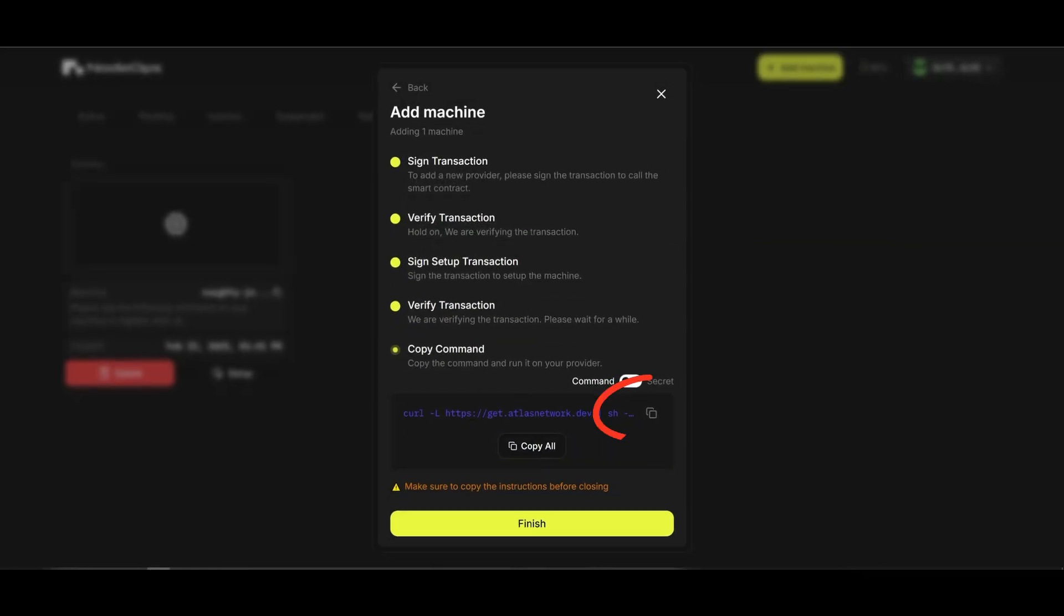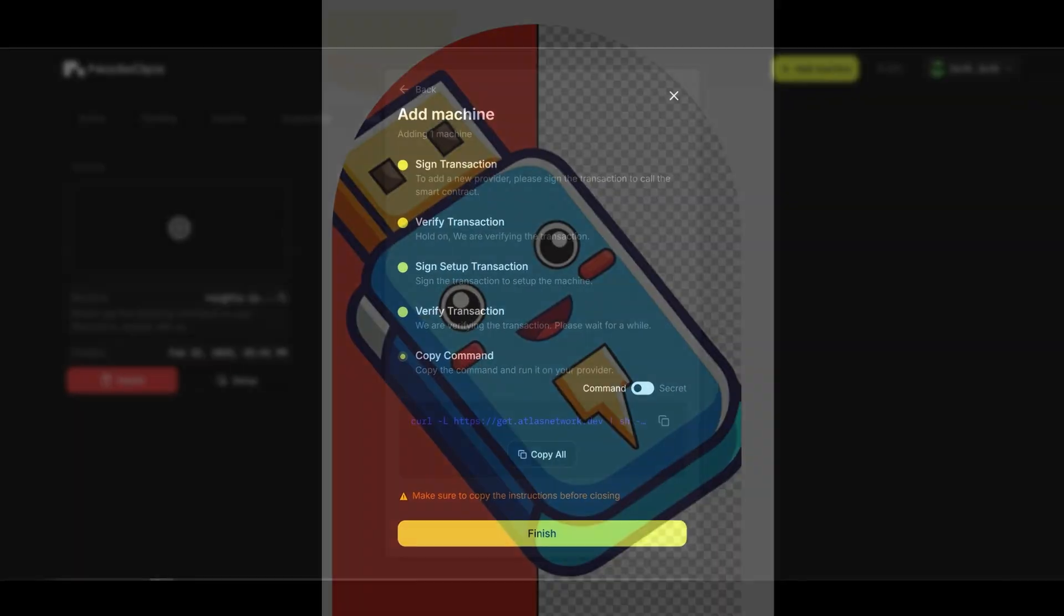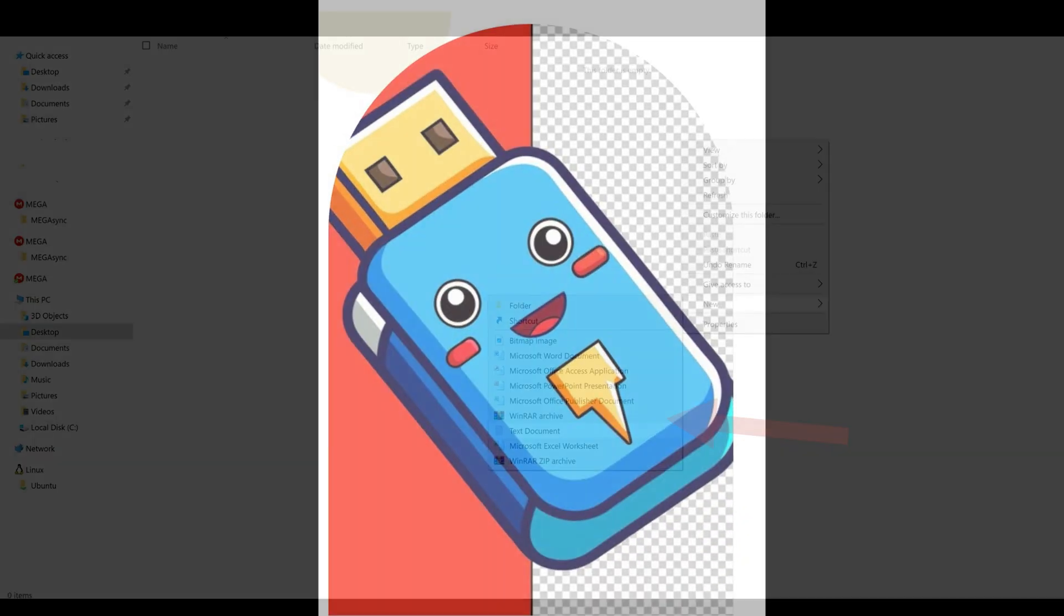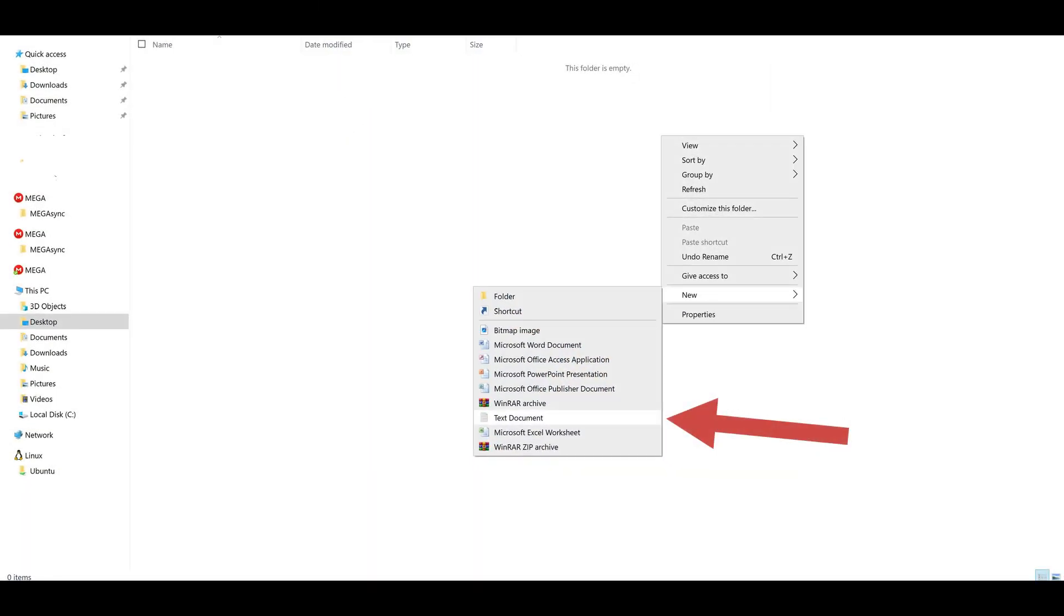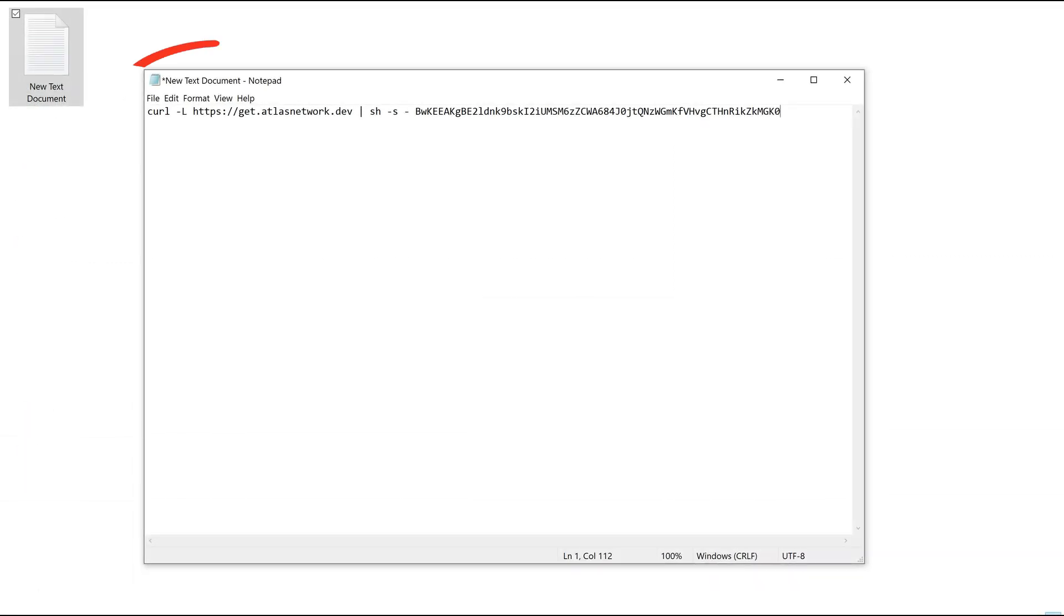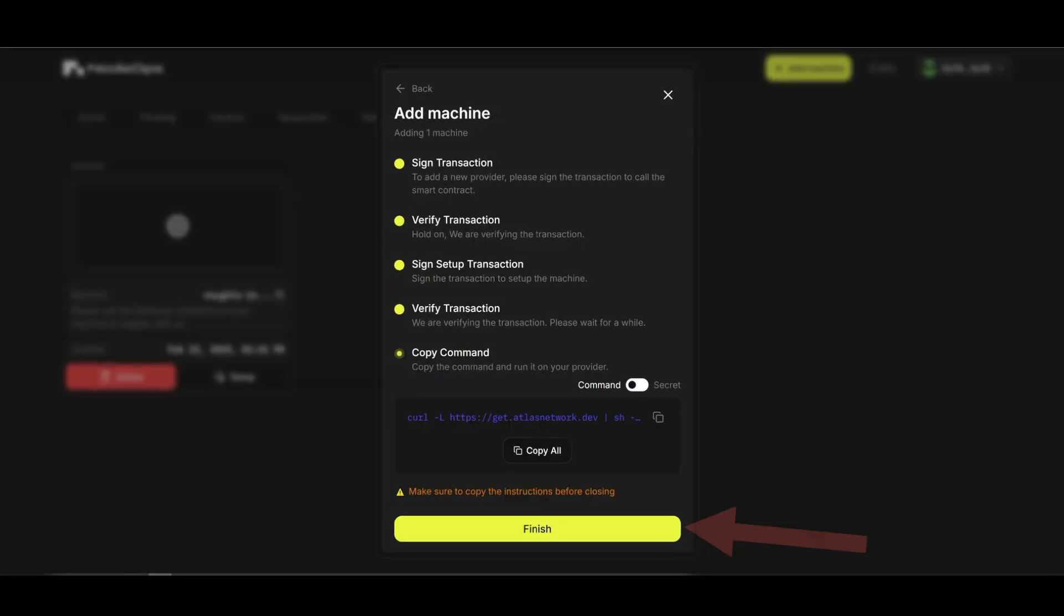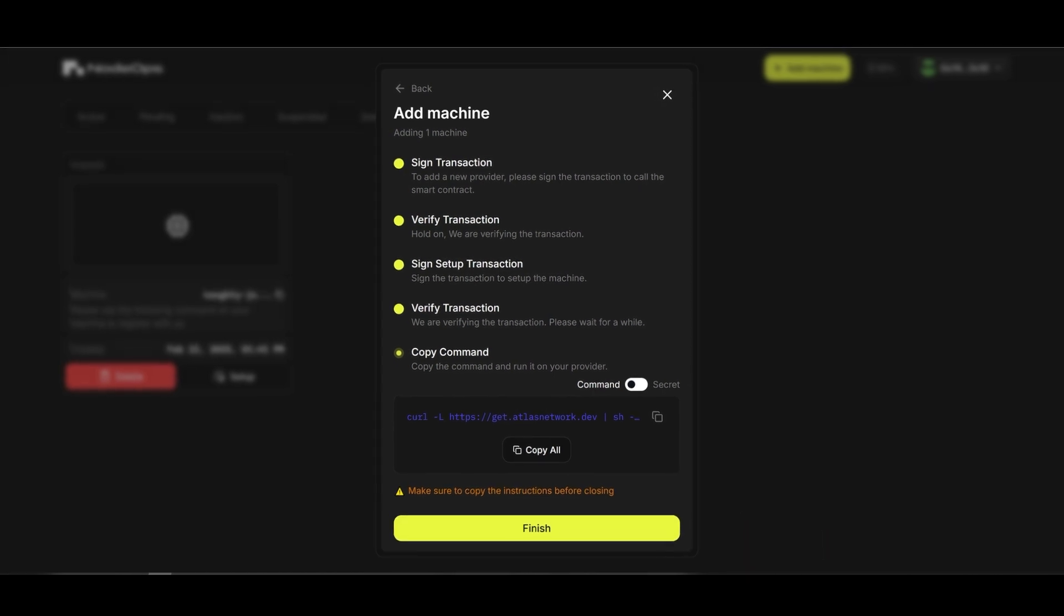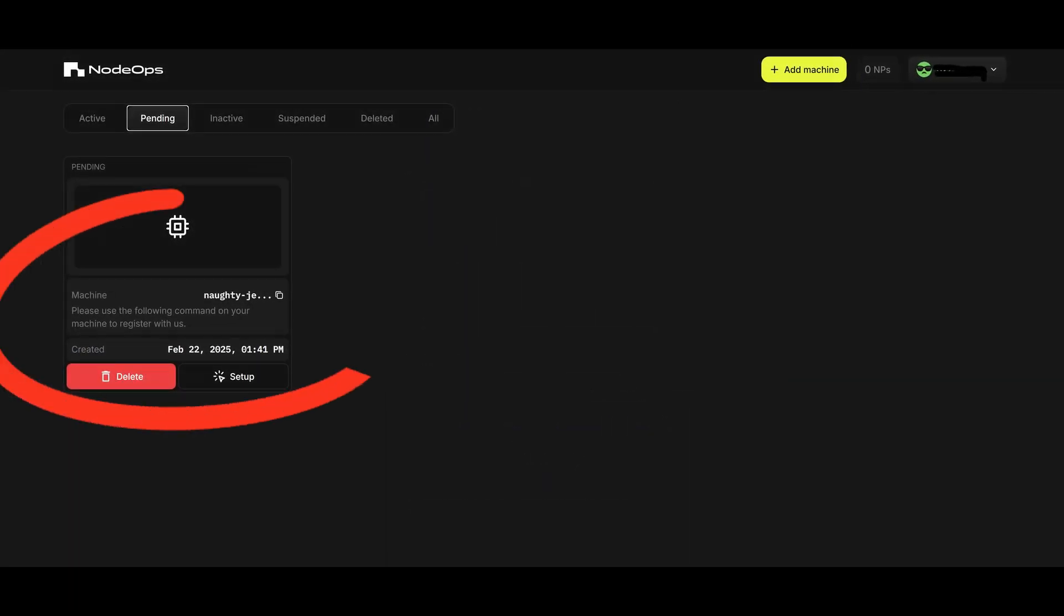Copy this command by clicking on the copy symbol and using a USB storage device, create a text document inside of it and paste the command inside this text document and save it. Make sure to create a text document as it is the easiest format to open in a target computer. You can now click finish and at this moment you can already see your machine on the pending tab of the dashboard.